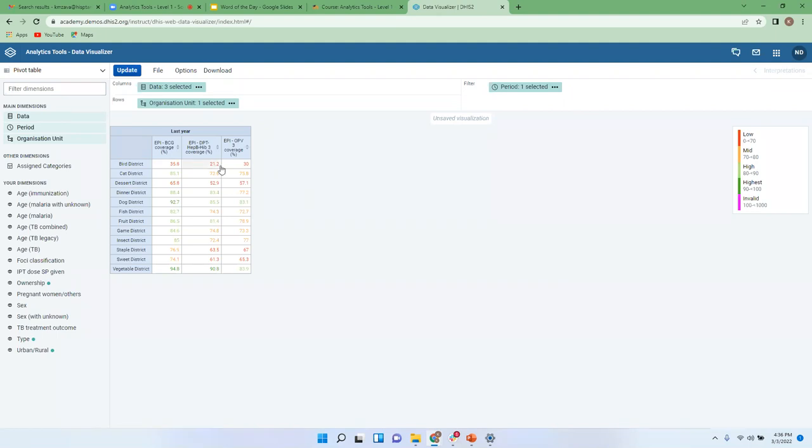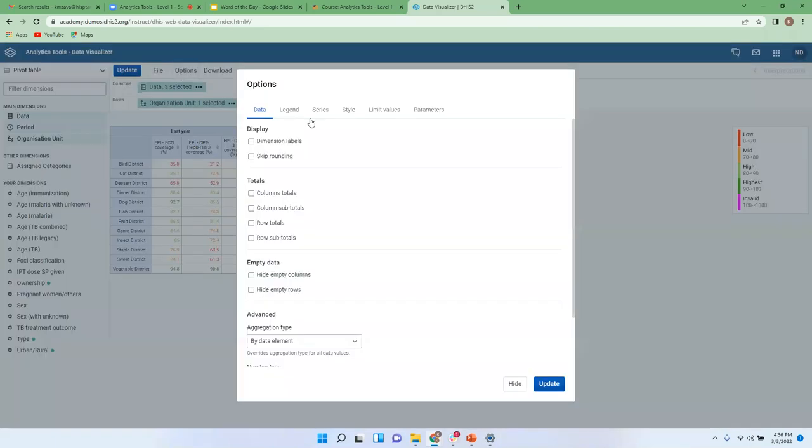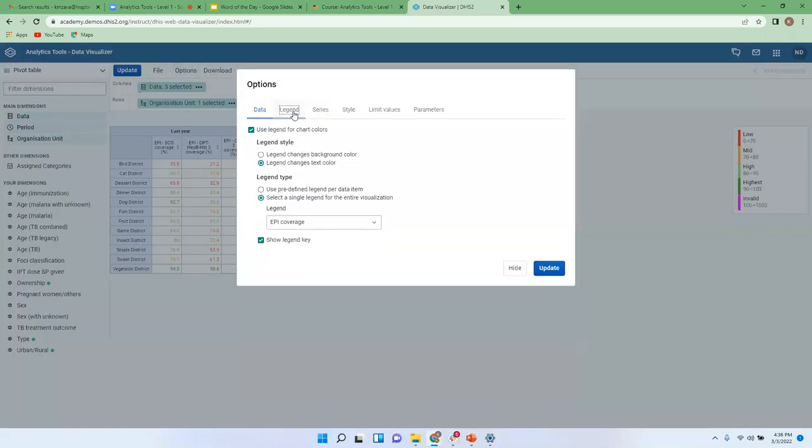So this is also possible, it all depends on what you want. But I think the previous one is more user-friendly compared to this, but again it will all depend on your choice what you think is more user-friendly to you. But that is how you could choose whether to have them as a background color or a text color.